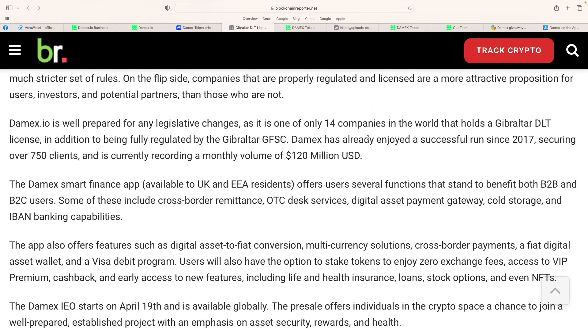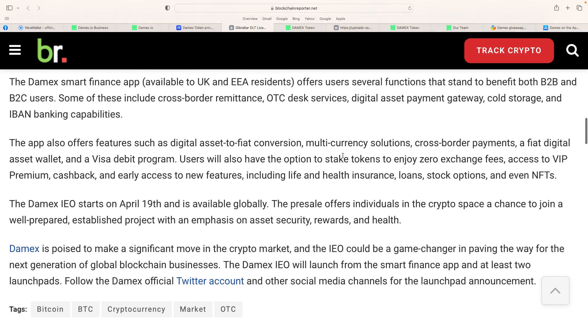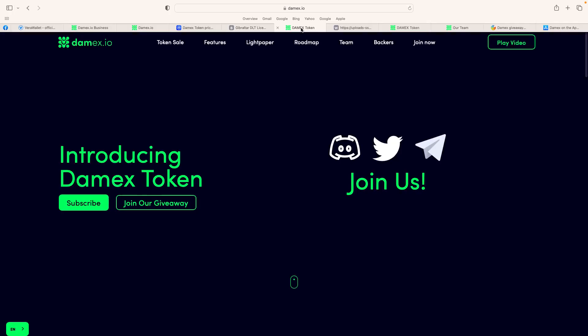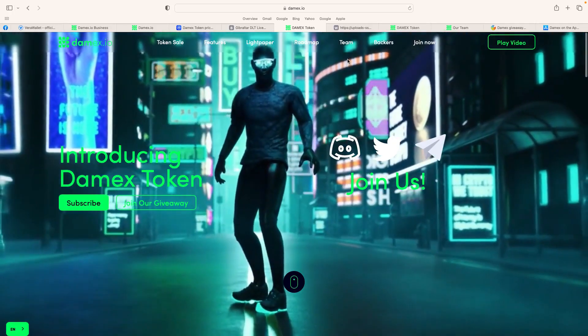But it states there, Damex is one of only 14 companies in the world that holds a Gibraltar DLT license, in addition to being fully regulated by the Gibraltar GFC. Damex has already enjoyed a successful run since 2017, securing over 750 clients. It's currently doing a monthly volume of $120 million. The Damex Smart Finance app is available to UK and European residents, offering several functions that stand to benefit both B2B and B2C users. But the app is also giving you rewards. And which I think is absolutely wonderful, especially with the healthy side of things.